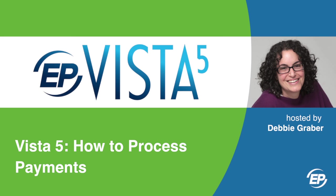Hi, and welcome to Vista 5. I'm your host, Debbie Graber, and I'll be walking you through processing payments.